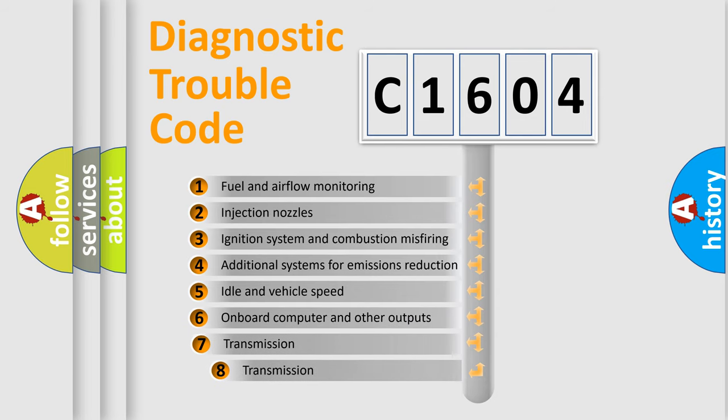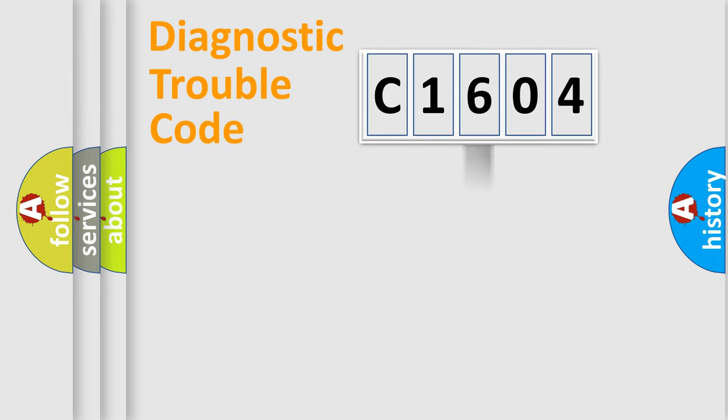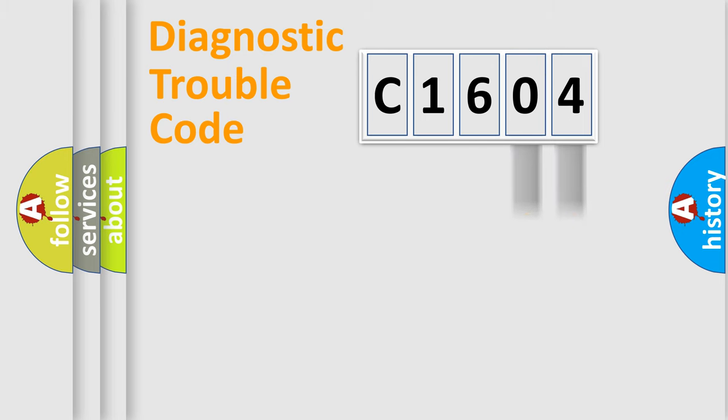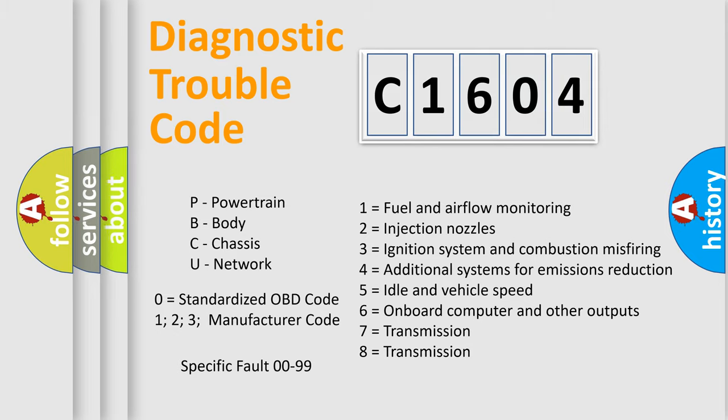The third character specifies a subset of errors. The distribution shown is valid only for the standardized DTC code. Only the last two characters define the specific fault of the group. Let's not forget that such a division is valid only if the second character code is expressed by the number zero.